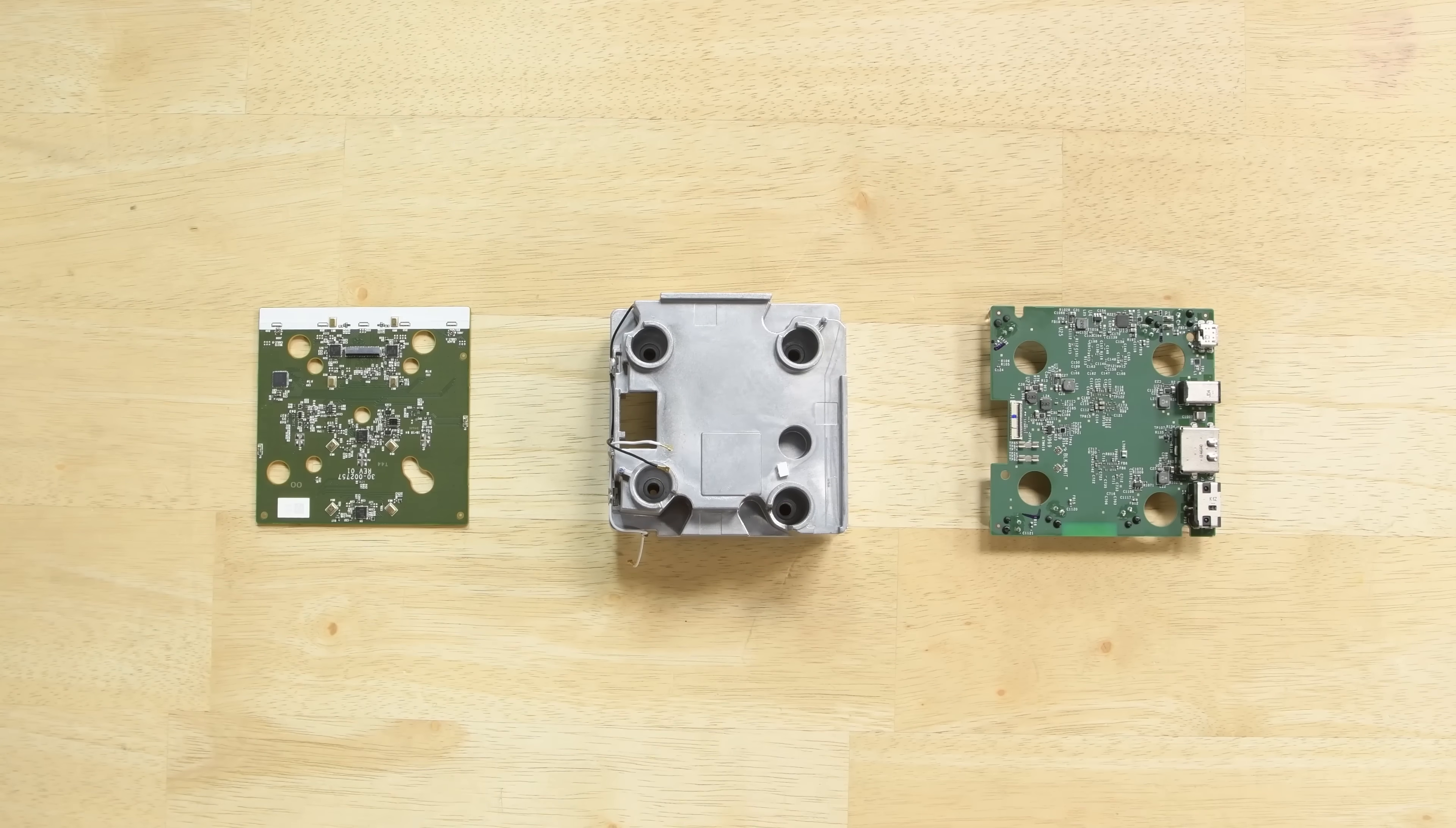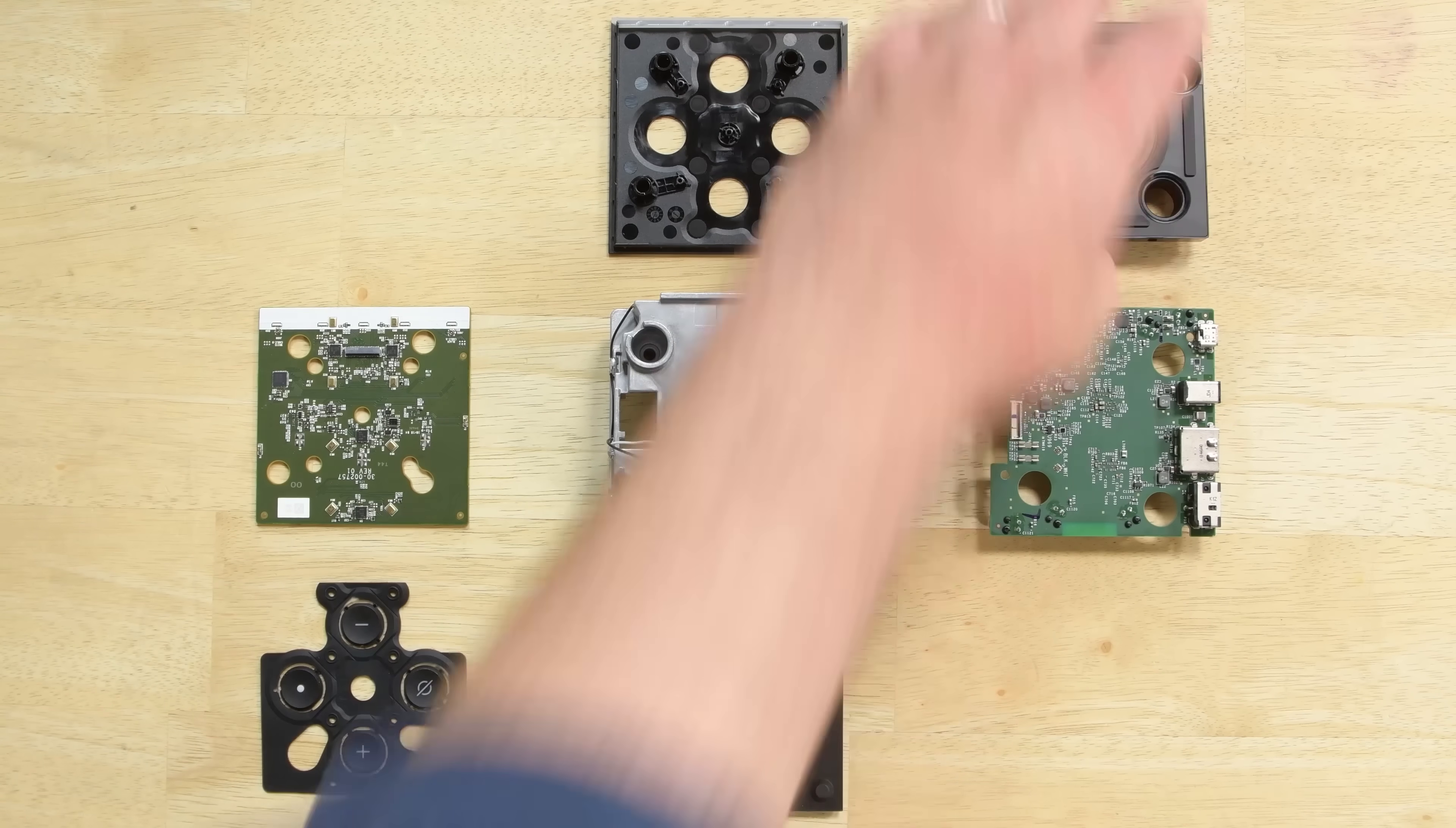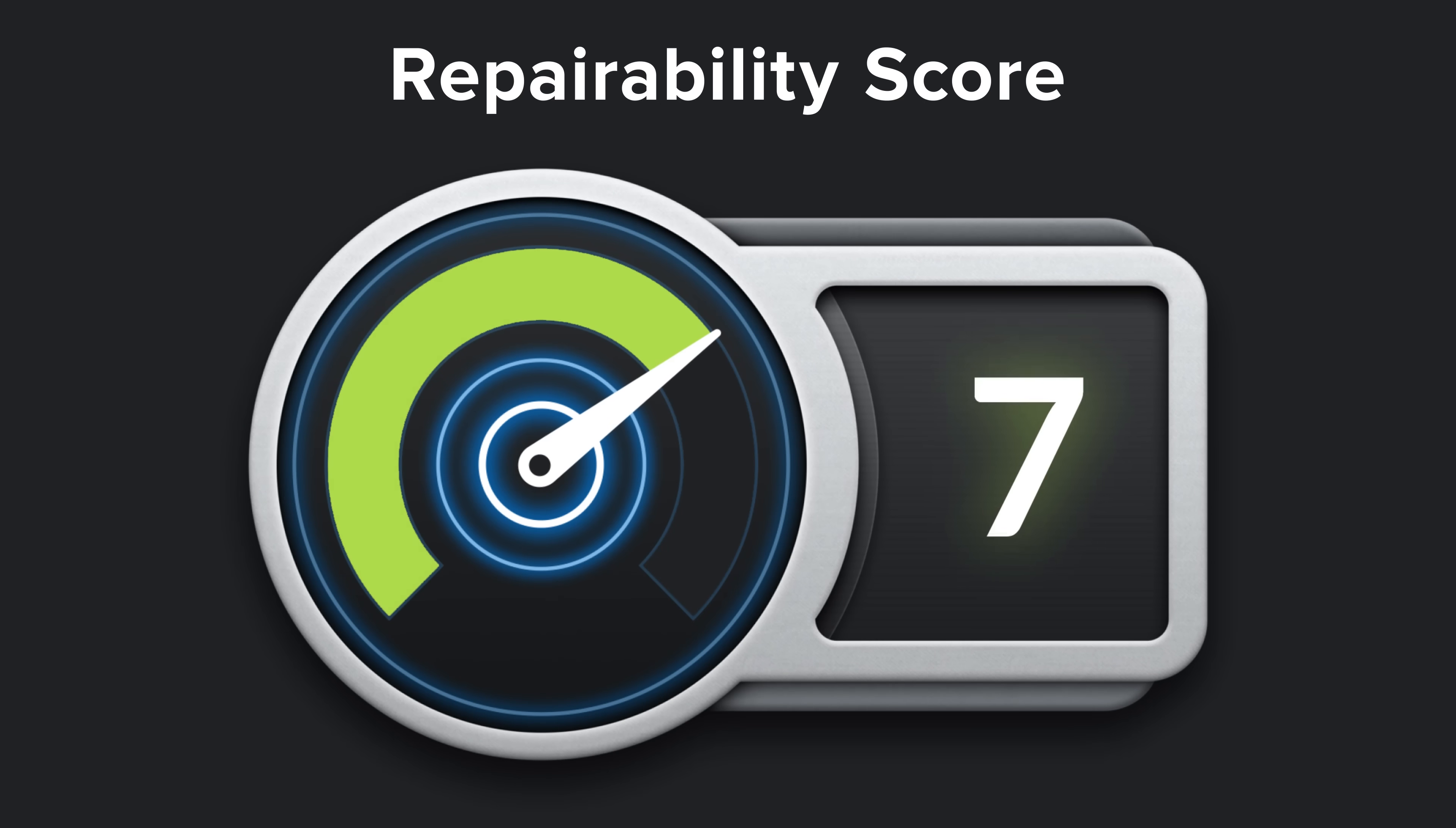With our Amazon Fire TV Cube completely disassembled, it's time to talk repairability. The Amazon Fire TV Cube scored a 7 out of 10. And here's why.